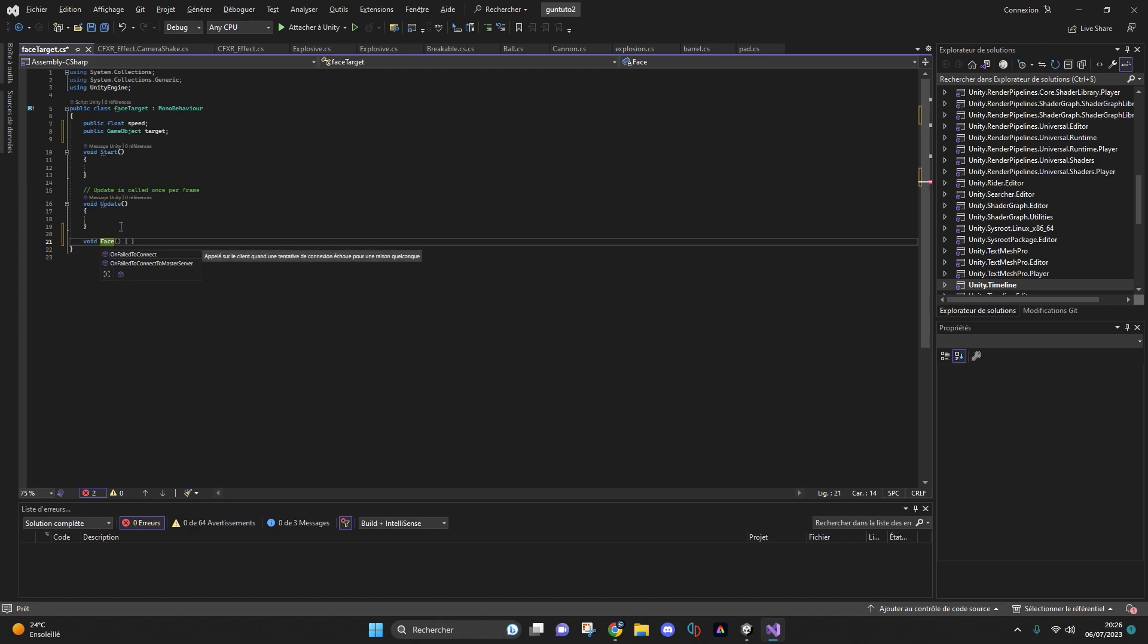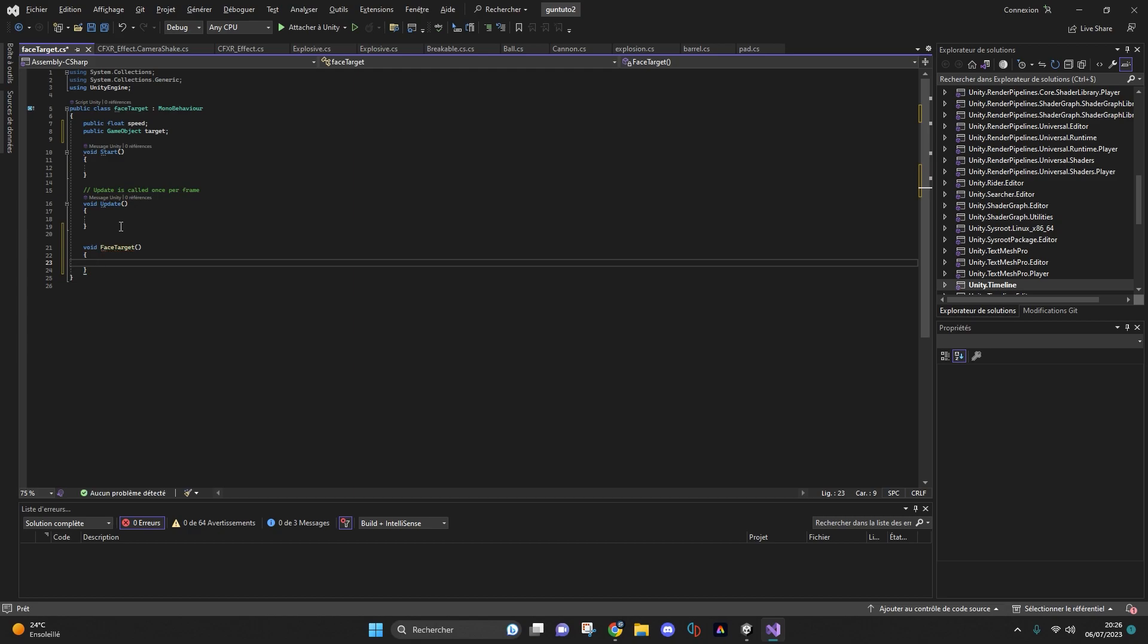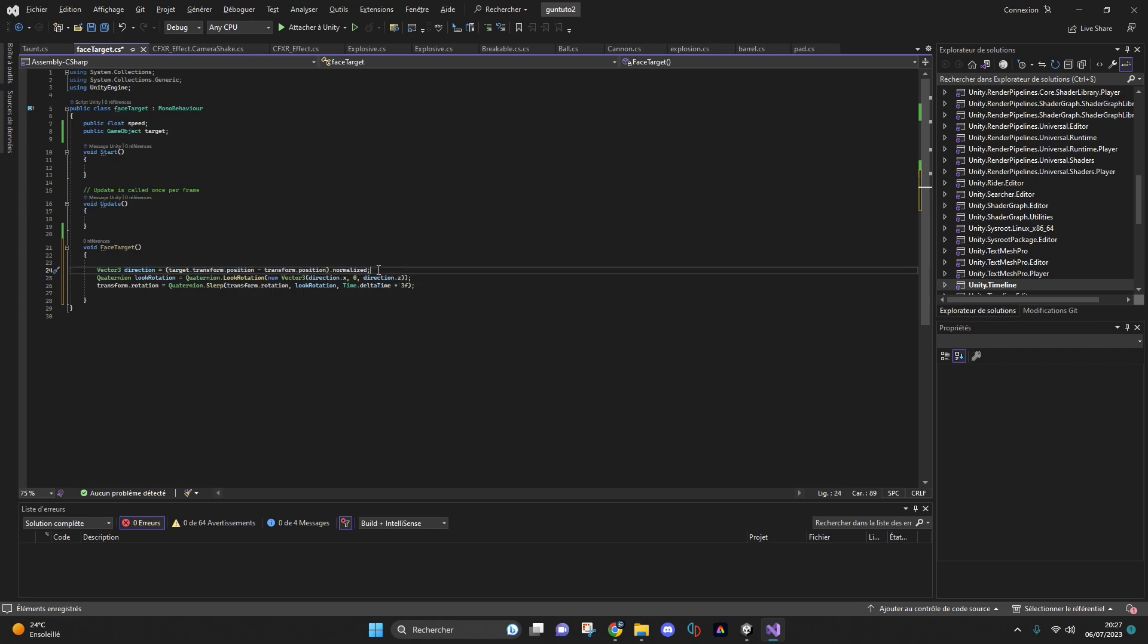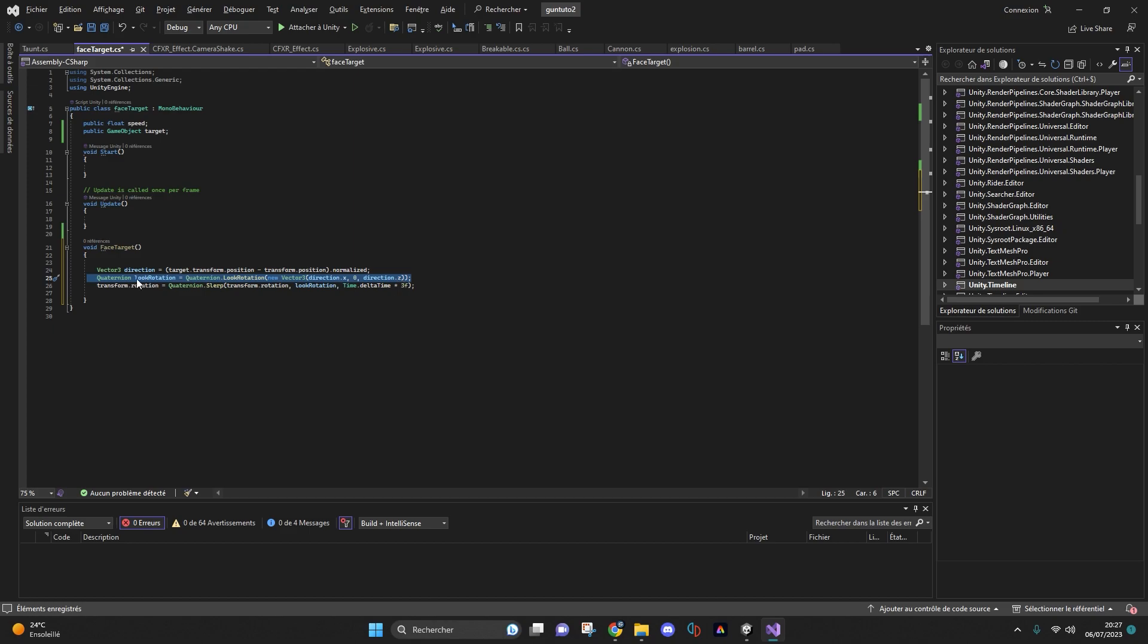To do this, I will create a face target void and then you will just have to copy everything I have written. First, I will take the player's direction with this Vector3, so the direction to look at. Then I use Quaternion to calculate the rotation required to look at the player.